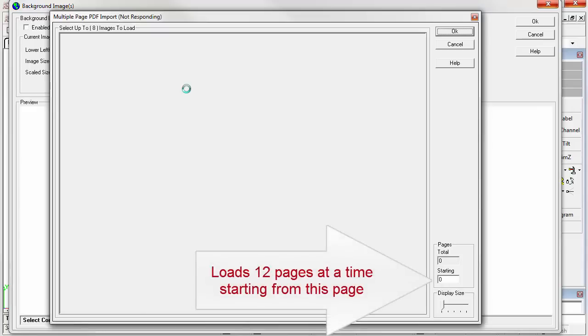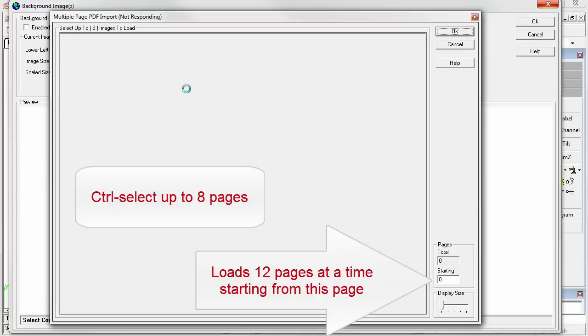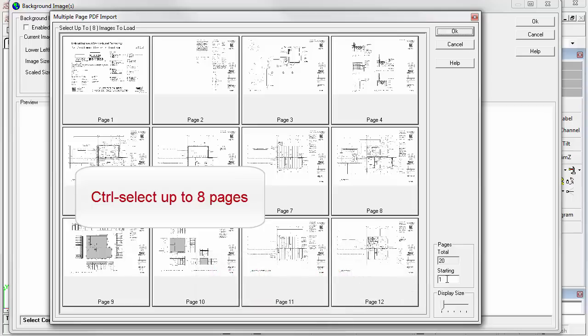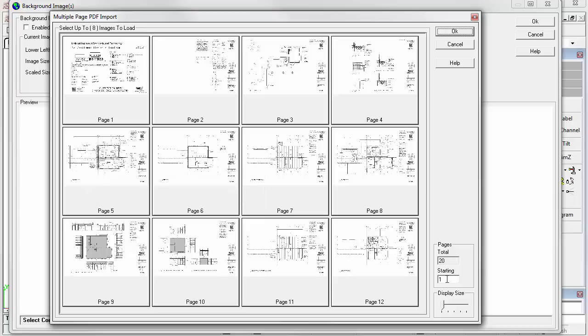The command will load 12 pages at a time from a multi-page document. Control select the ones you want to load. You can select the start page, if you like, if the information you need is deeper than 12 pages into the document. Finally, you can load up to eight images as your background. In this case, the entire floor plan is one page.